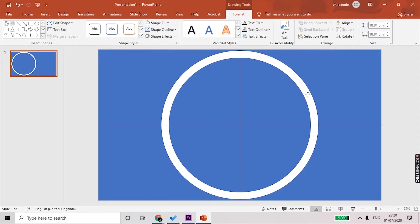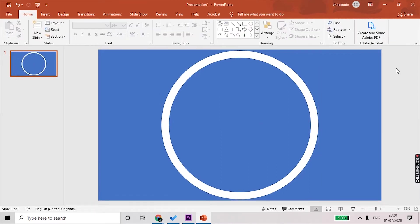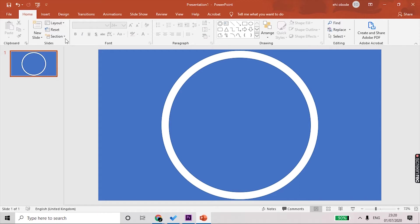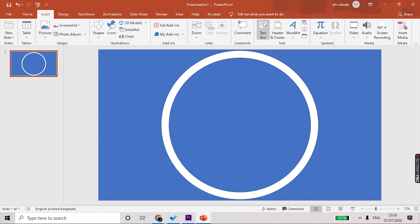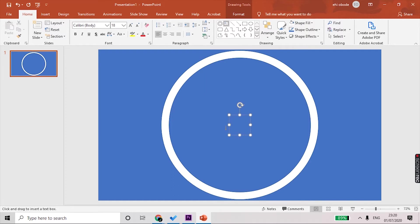Once you're happy, the next thing we need to do is insert a text box into the circle where the numbers will go. We'll go to Insert, go to Text Box. One will be automatically inserted for you. We need to start from the highest number, so let's just say we are going to count down from 10 to 0, so the first number will be 10.